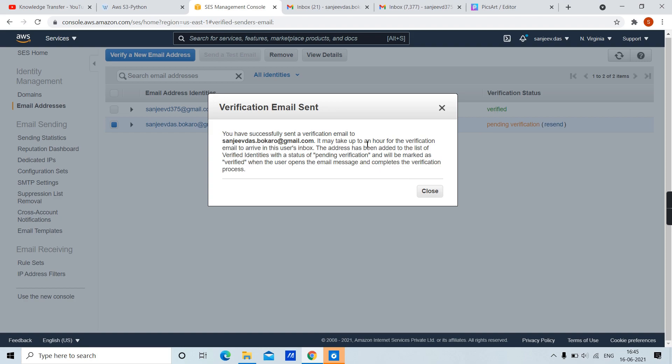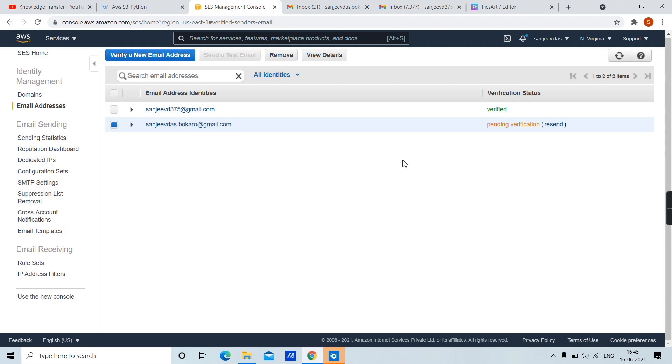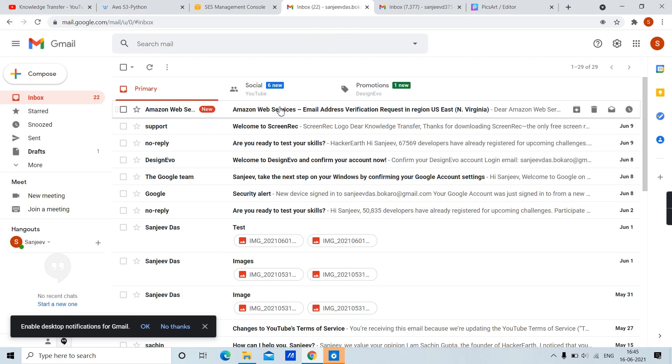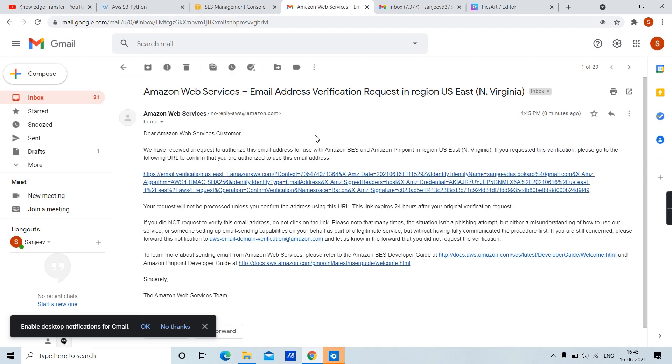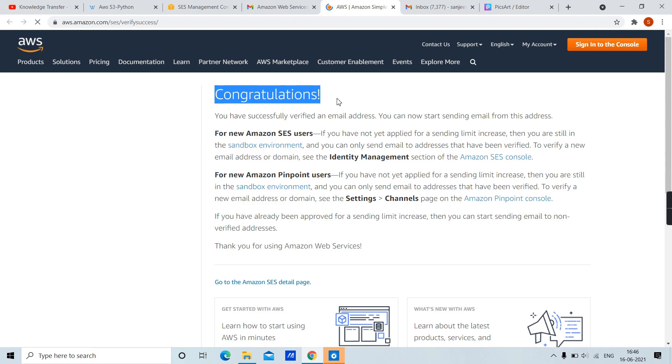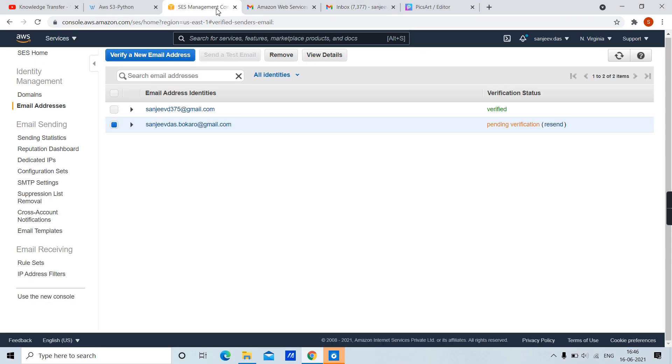Verification email sent. Now go to your email inbox and check for a verification mail. Let's refresh. Here it is. From the verification mail, click on the link provided. Looks great, our email is now verified. Let's check this on SES Management Console.